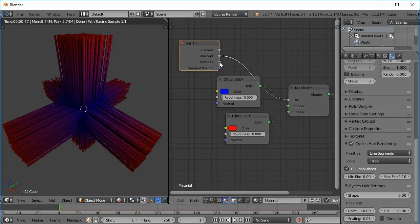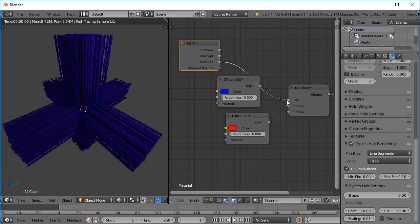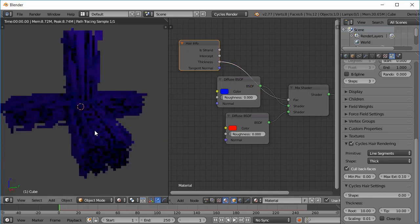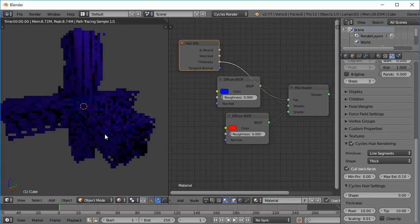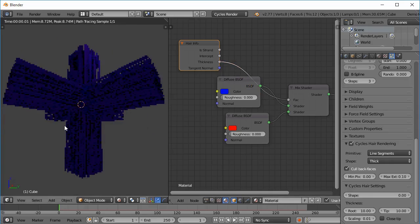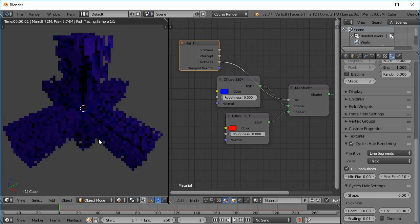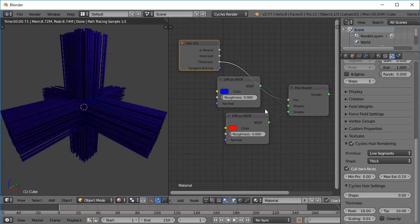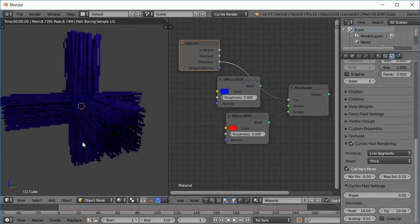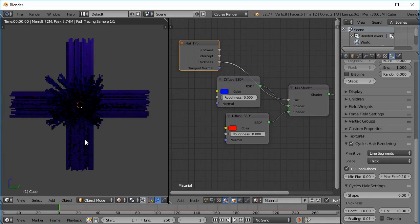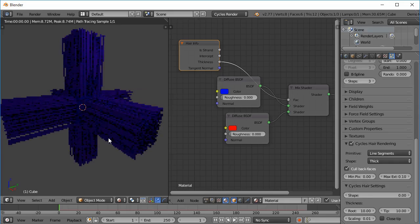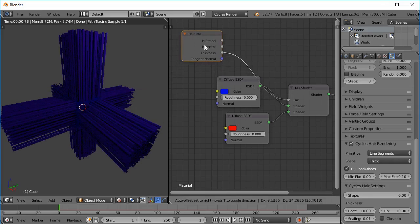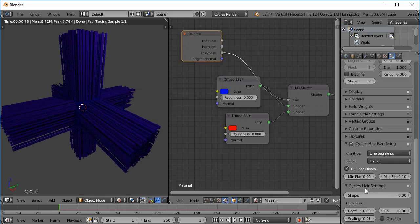Next is the thickness. Now if we plug the thickness into the factor you can see that everything turns blue. And the reason is that this thickness node gives an output corresponding to the value of these Cycles hair settings.